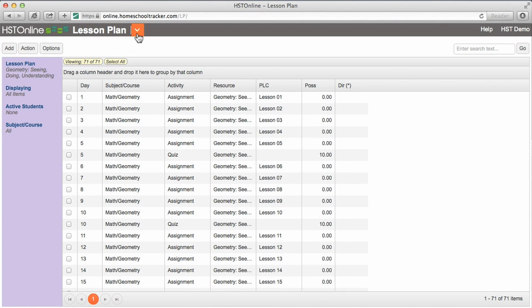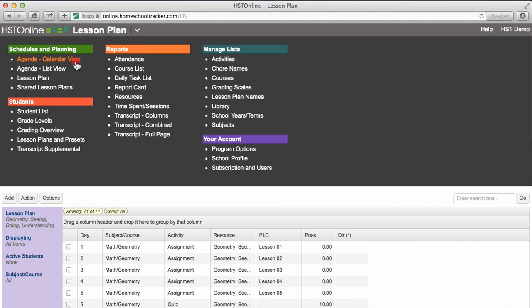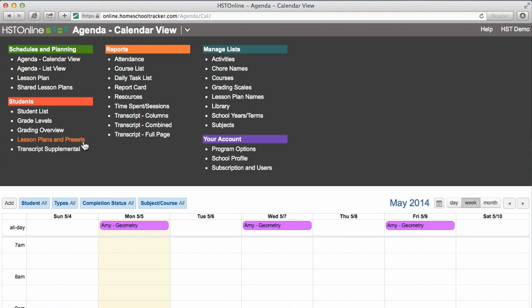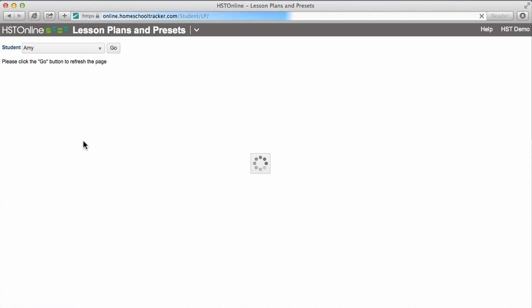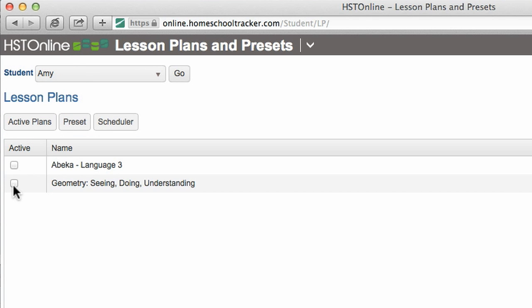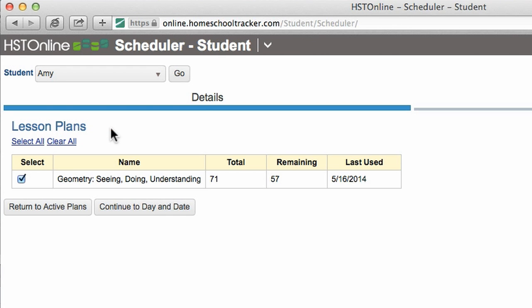To view the assignments that I have created I can look in the agenda list or calendar view. You can also schedule lesson plan items under the lesson plans and presets page in the student section. Select the student you want to schedule. The first time you access this page you will have to click edit to add lesson plans relevant to that student. You can then hit the scheduler button to select the lesson plan or plans you wish to schedule and add the assignments needed to your agenda just like before.